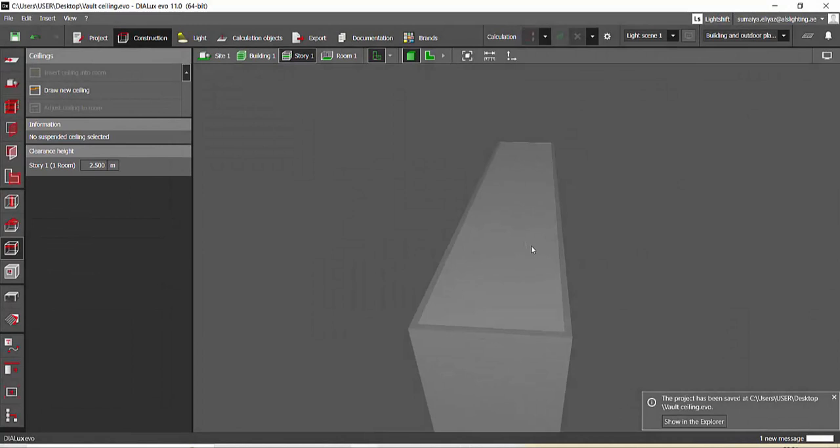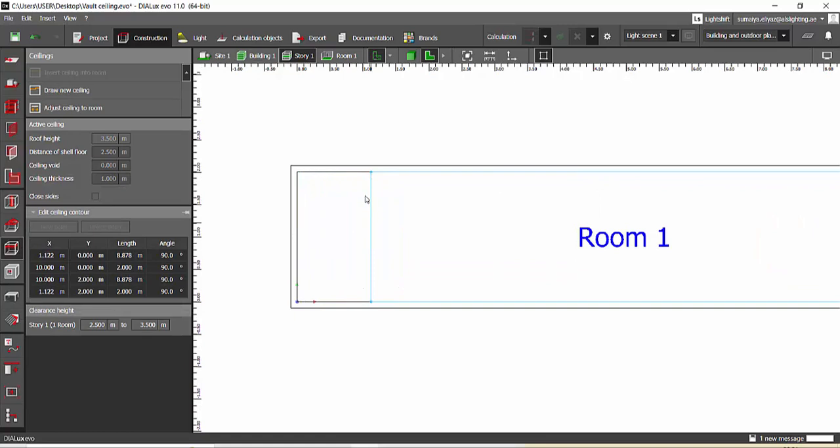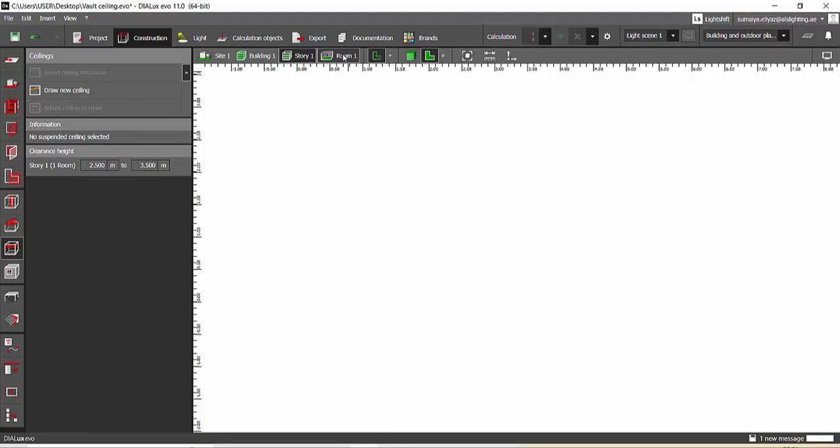For now let's just edit the ceiling polygon and make it little less, only for further steps. Again you can extend it. We'll go to the room and set the view like this.